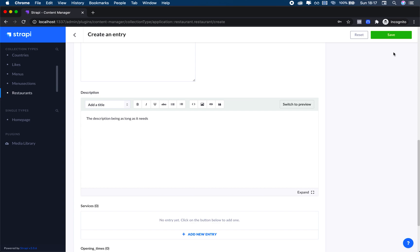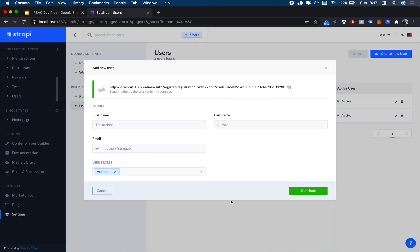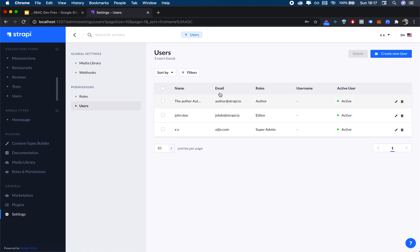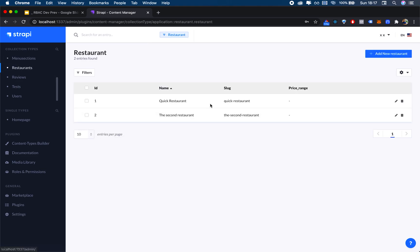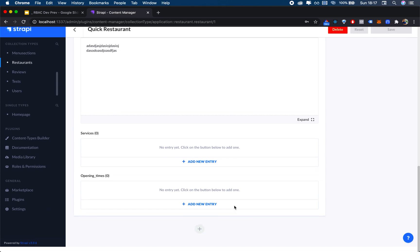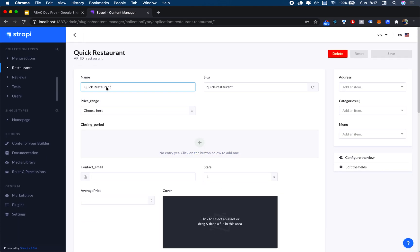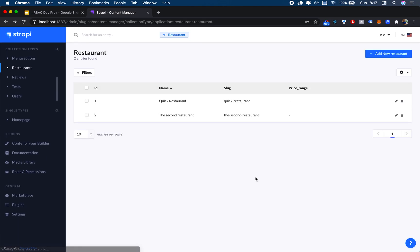Now, this user can only see that. However, a Super Admin or even the Editor would actually be able to see both of them. As the Super Admin, I can still customize and do whatever I want with it.